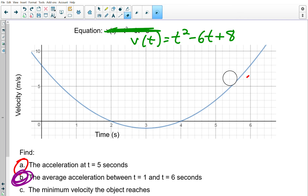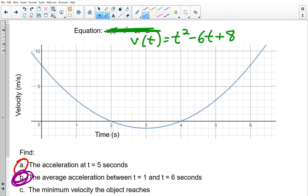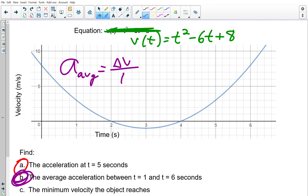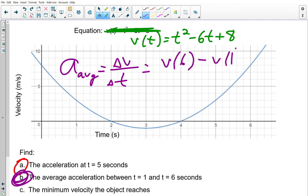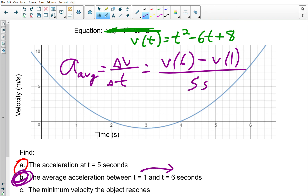To find the average acceleration: the only way is change in velocity over time. Find the velocity after 6 seconds and after 1 second, then divide by the time between them (5 seconds). Just plug those values into v(t) = t² – 6t + 8 and compute — similar to how we found average velocity earlier.